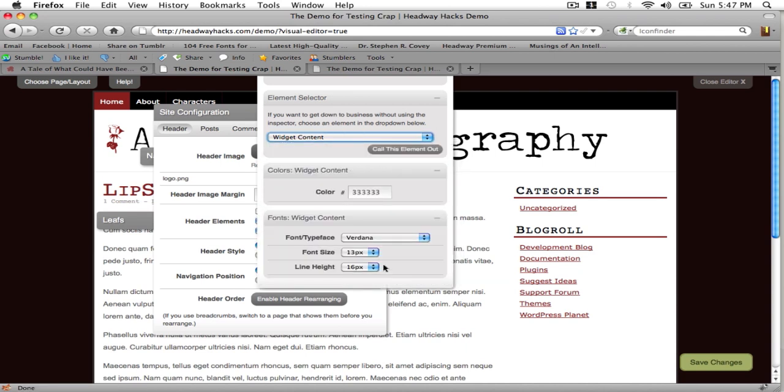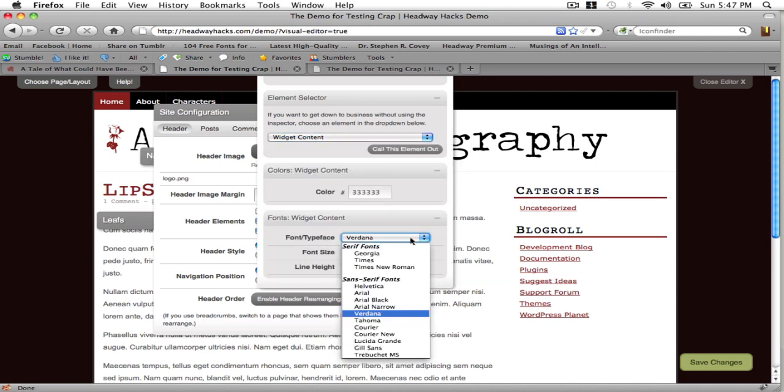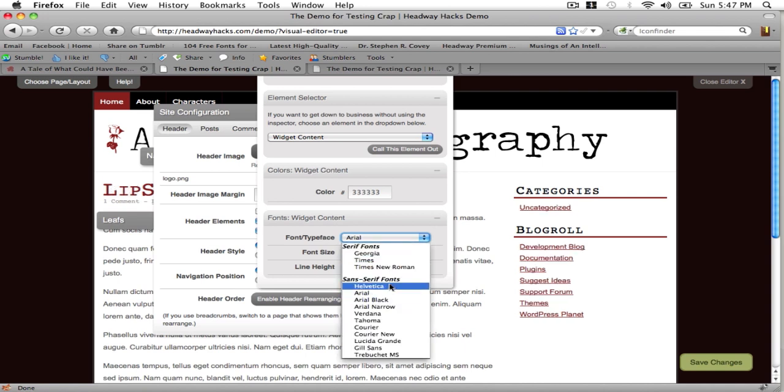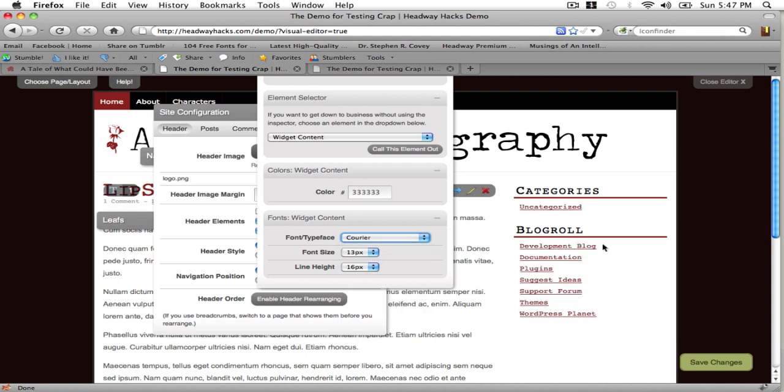To change the font in the actual content you have to go and make it like that. And that's how you change the font within the content, it's Widget Content, not Widget Content Links.